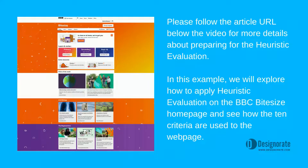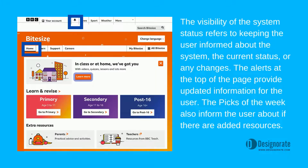Please follow the article's URL below the video for more details about preparing for the heuristic evaluation. In this example, we will explore how to apply the heuristic evaluation on the PPC Byte site and see how the 10 criteria are used. Visibility of the system status refers to keeping the user informed about the system, the current status, or any changes. The alerts at the top of the page provide updated information for the user. The pics of the week also inform the user about added resources.